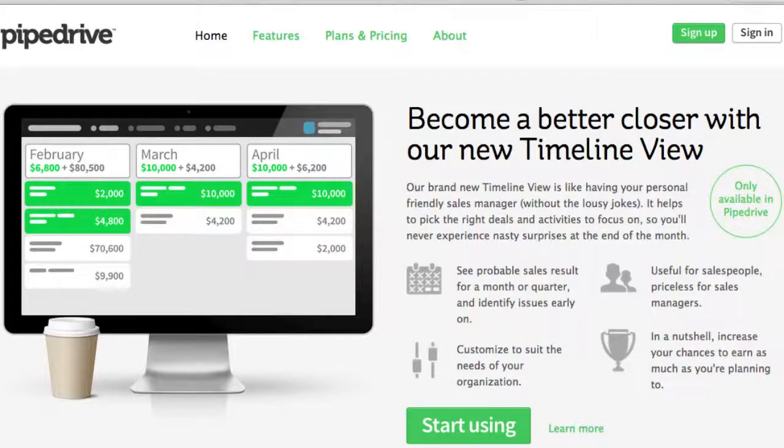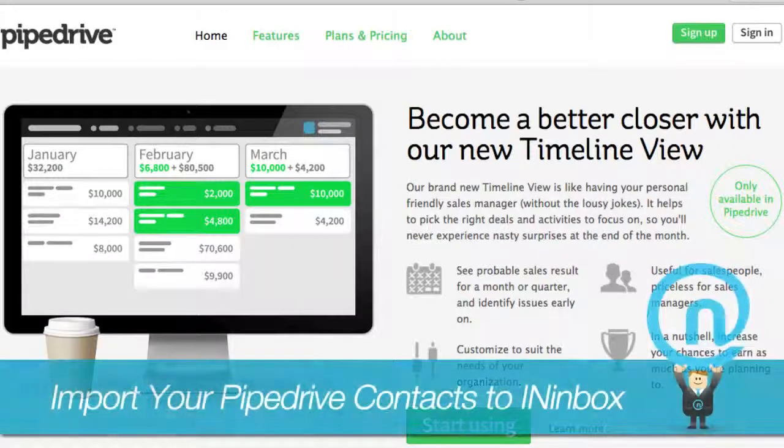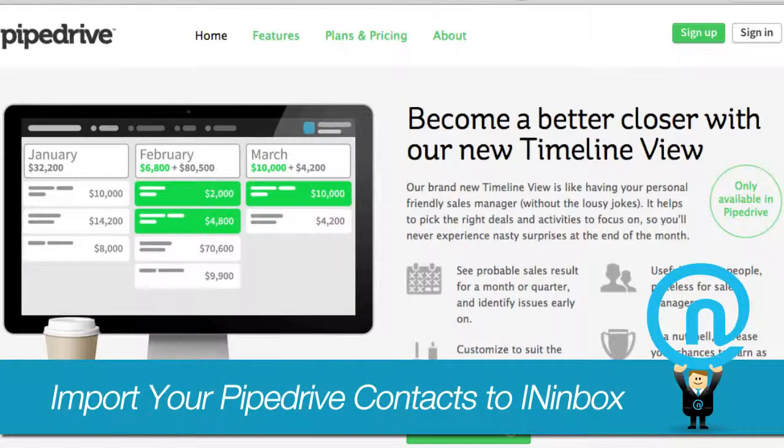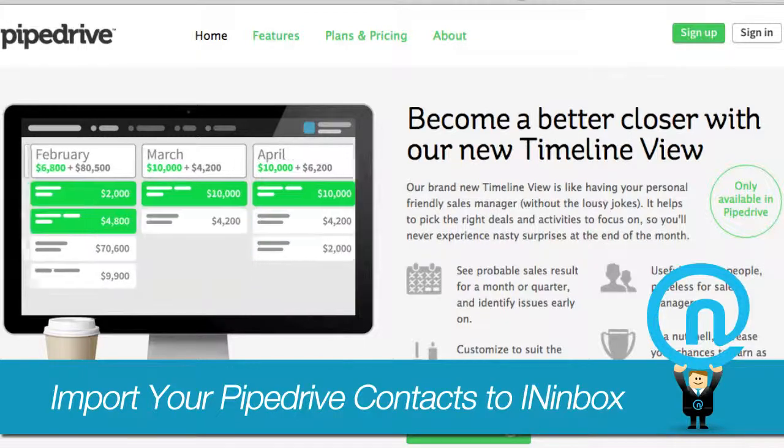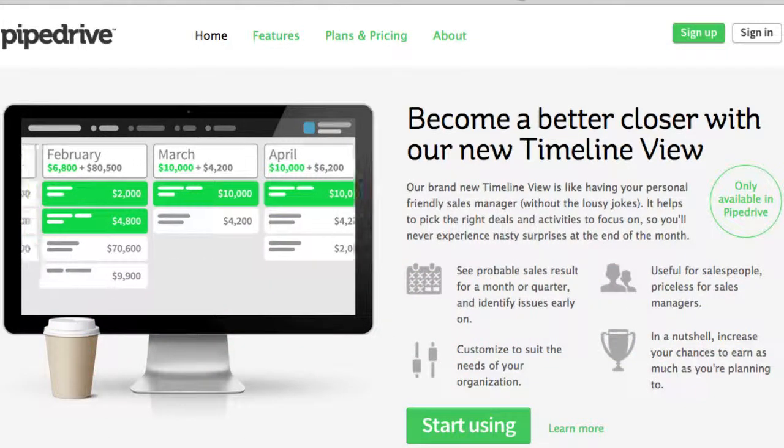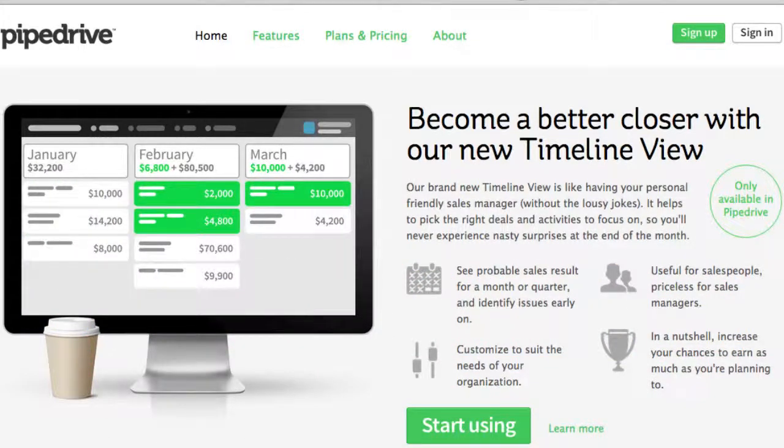In this video, you will learn how to connect Pipedrive and INinbox to import your Pipedrive contacts and send them beautiful marketing emails. To get started, create a Pipedrive account and click the sign in button.